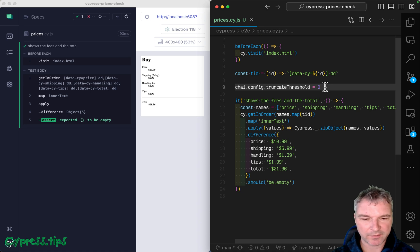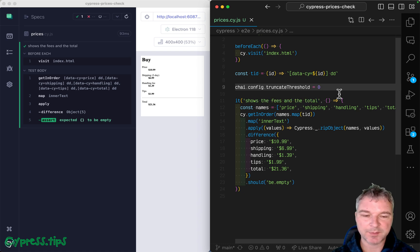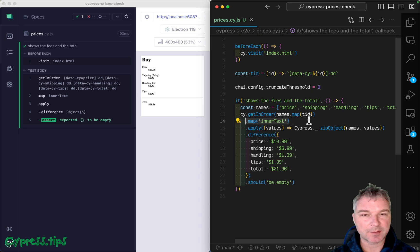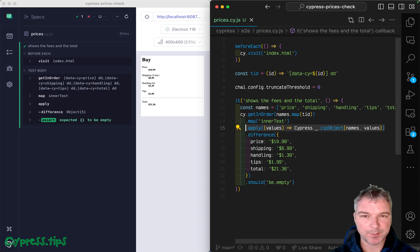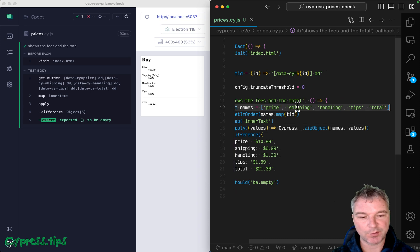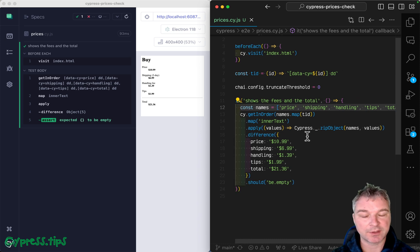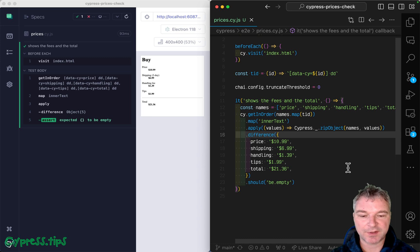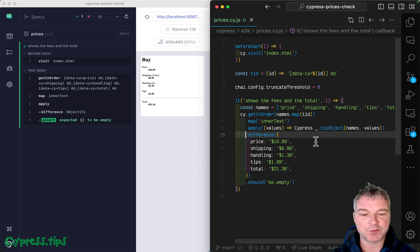In the previous video, I showed how to grab multiple elements from the page, get the inner text from each element, zip that list of values with a list of names for each property so it's logical. Now we get an object and compute the difference with expected values. For each property, it will compare